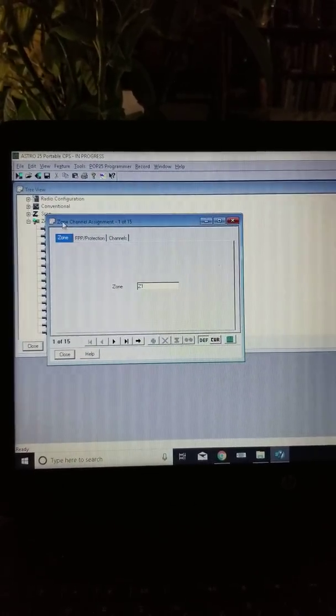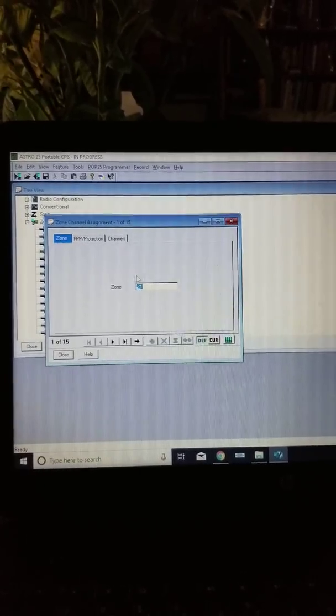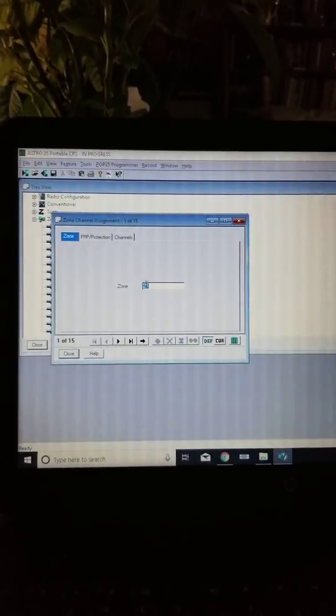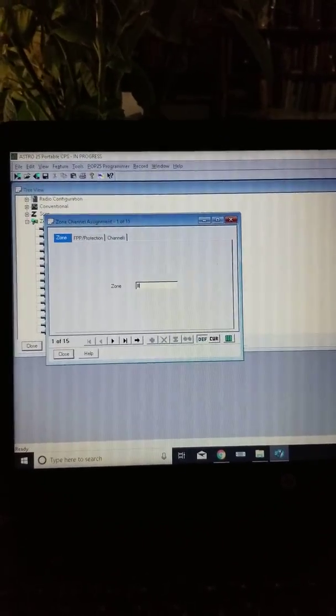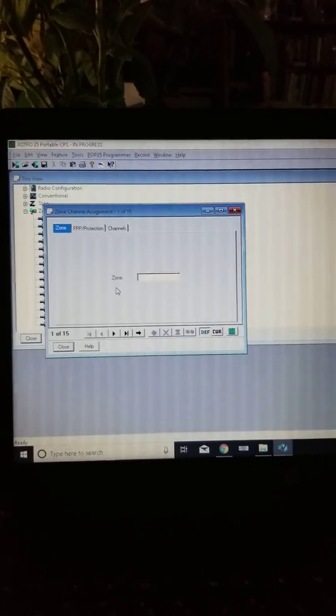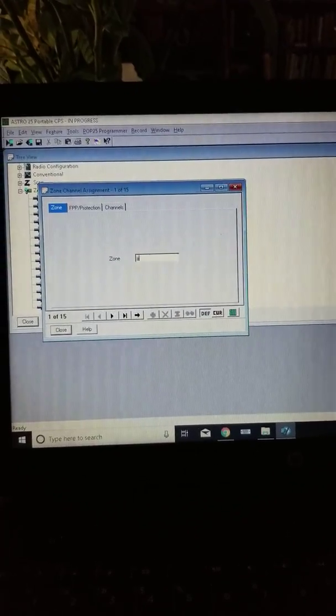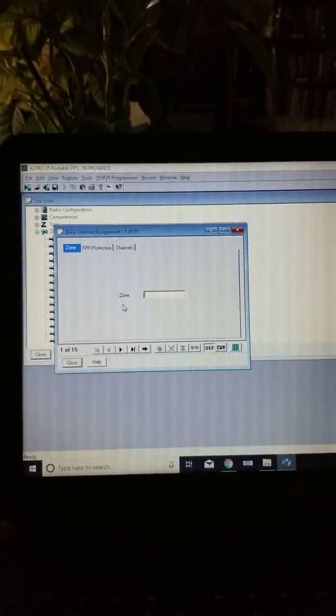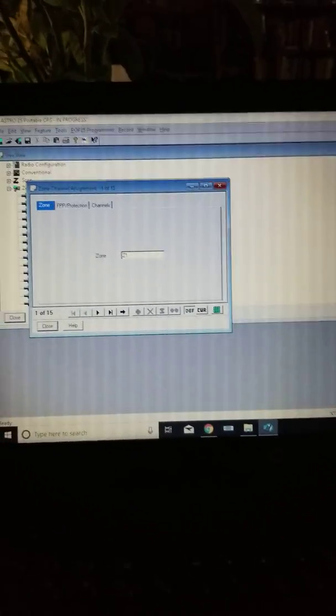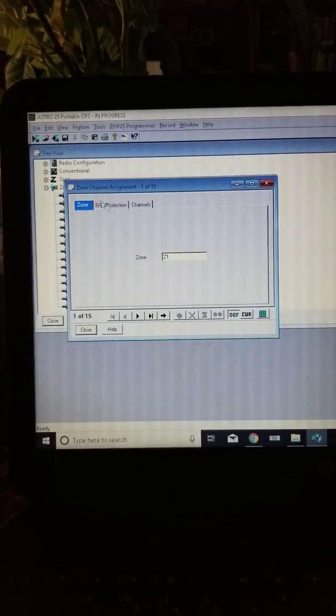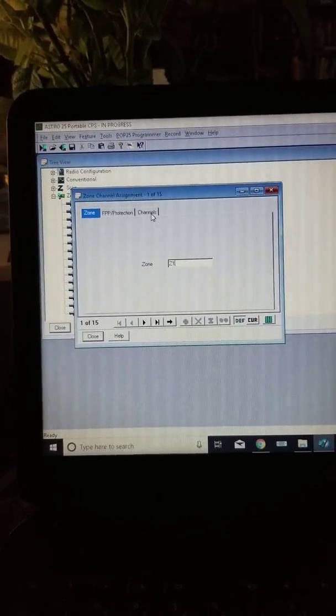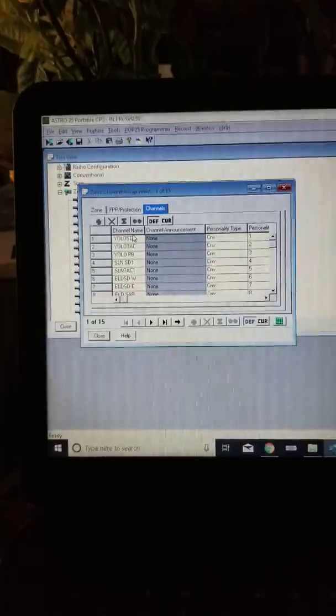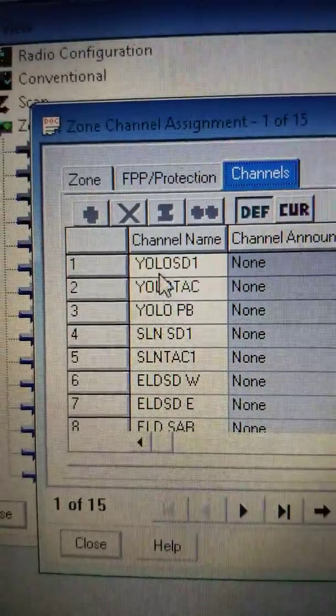When I get into this drop down menu, you have the option to change the zone. However, it only has four slots for letters, so I just keep it at Z1 - Z1 for zone 1. In this little area, you can see it has the front panel programming and channels. I'm going to hit channels. And here we have some already pre-programmed channels here.